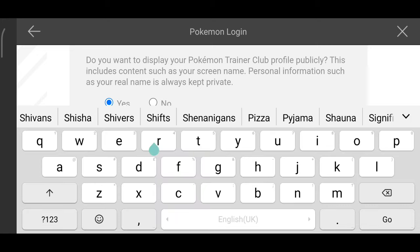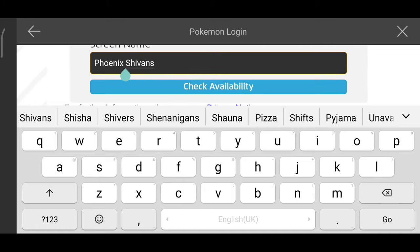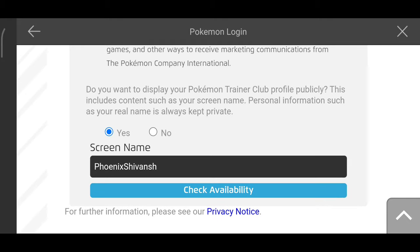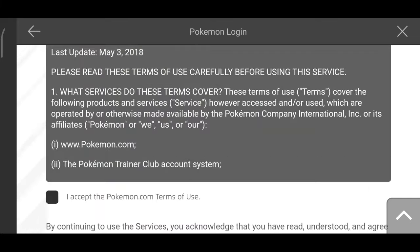Then you will have to enter a screen name — this is the name that will be shown to other players when someone searches on Pokemon Trainer Club. I am going to add a simple, common name. You scroll down and click 'Check Availability' to see if the name you want is available. I am going to put my channel name and check availability.